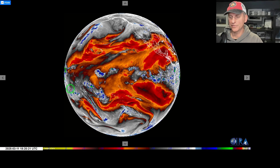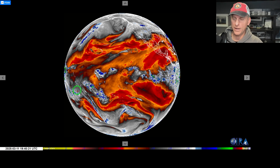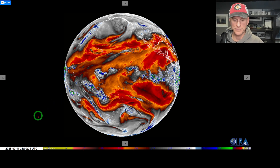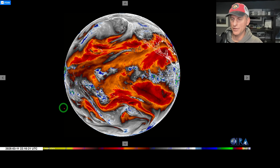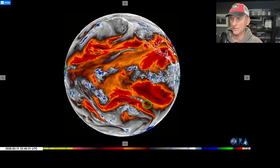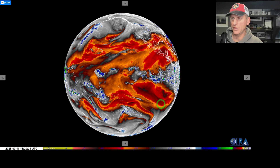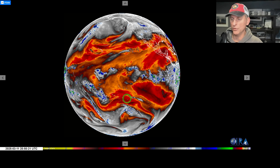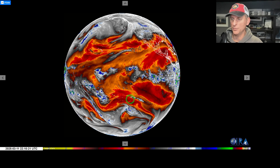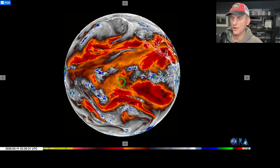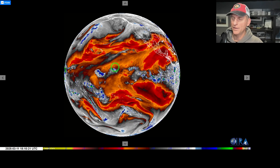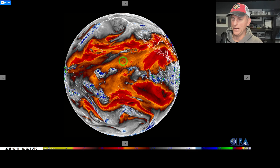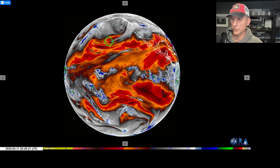Hey everybody, Michael Snyder, Worldwide Weather Watch. Today is March 11th. Sorry about the last technical difficulty on the previous video — I will do another duplicate one starting right now, taking a look across the Pacific Ocean.